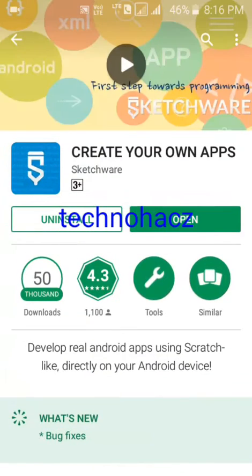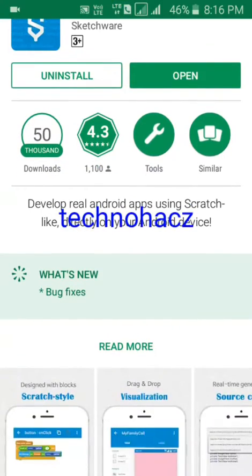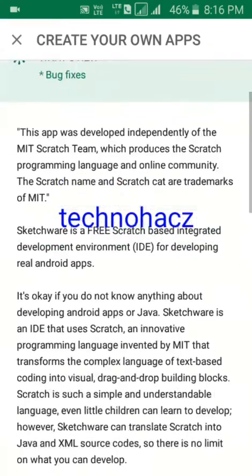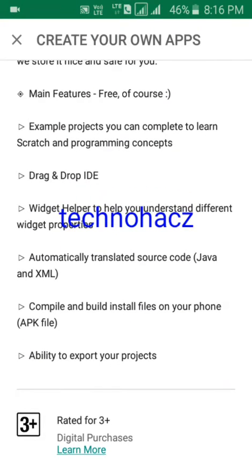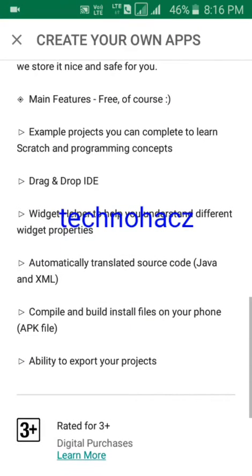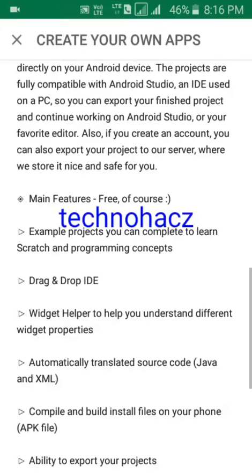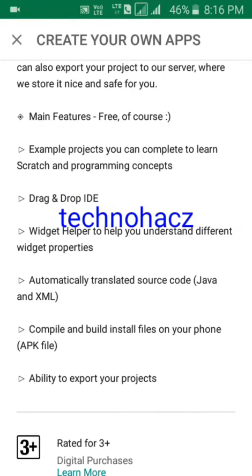From this Sketchware, if you see the description of it, you can see example projects you can complete to learn Sketchware and programming concepts. There are a number of examples and each example is of a different kind of program, different kinds of things and logic.